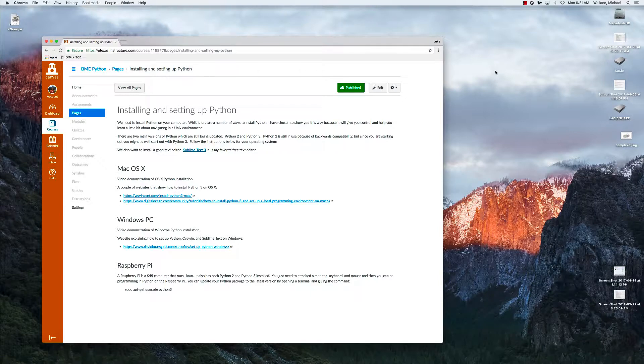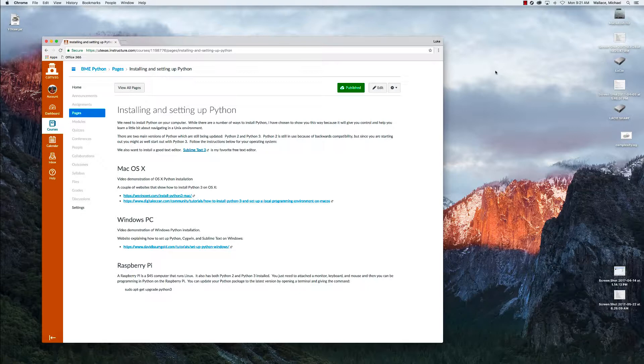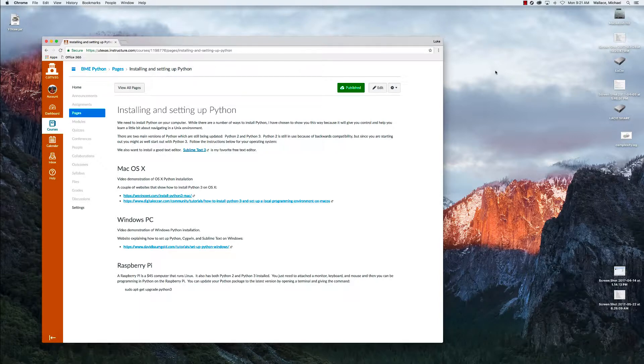The cool thing about Mac is it has Python already installed on it. The bad thing is it's Python 2, which is a little old, so we want to upgrade to Python 3. But we don't want to get rid of Python 2 because the Mac still needs it. So we're going to have the Mac have both Python 2 and 3 installed.